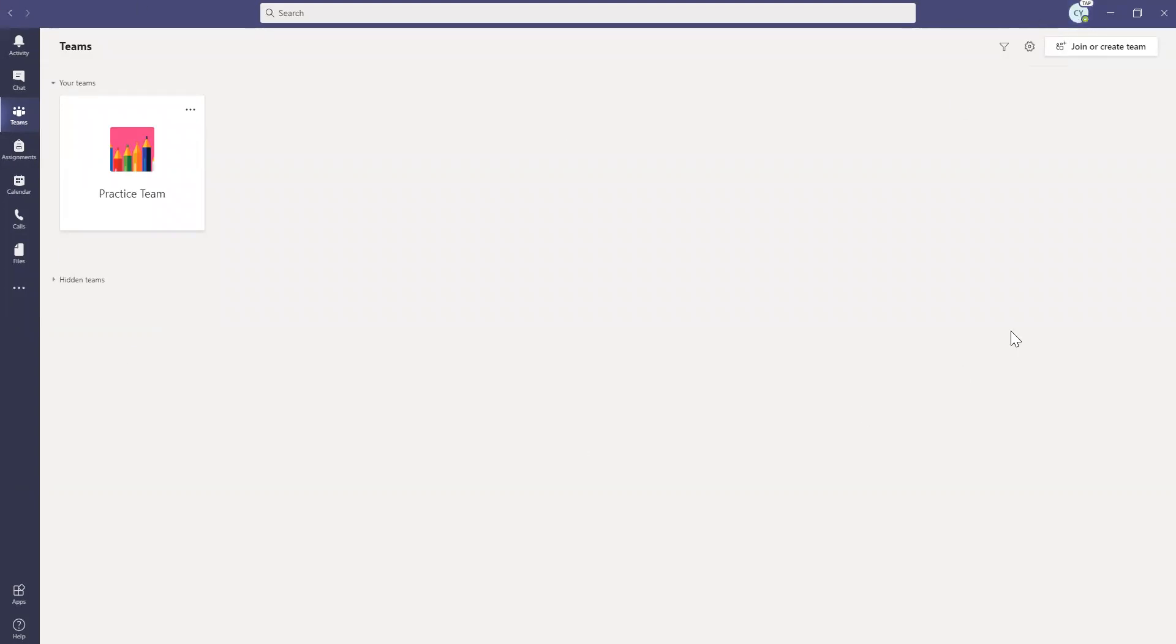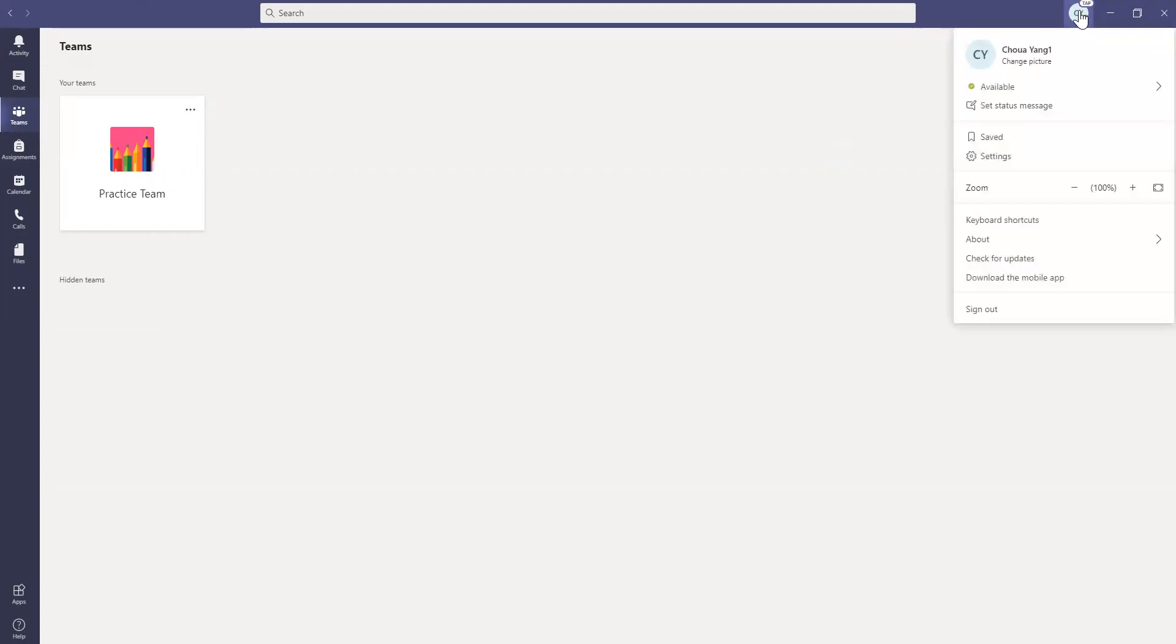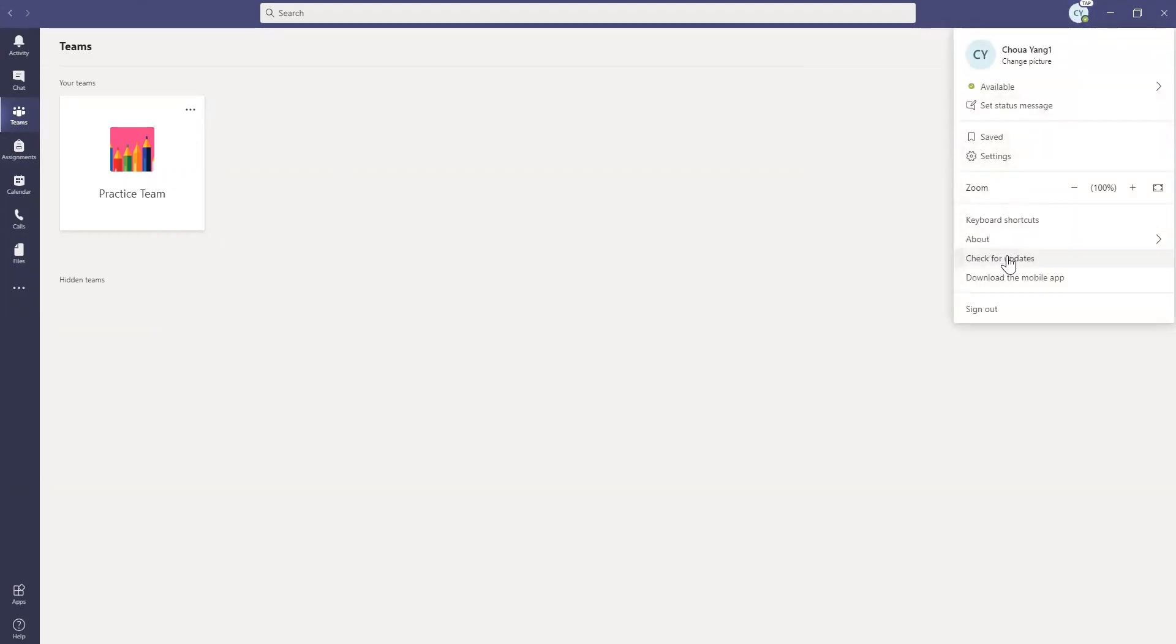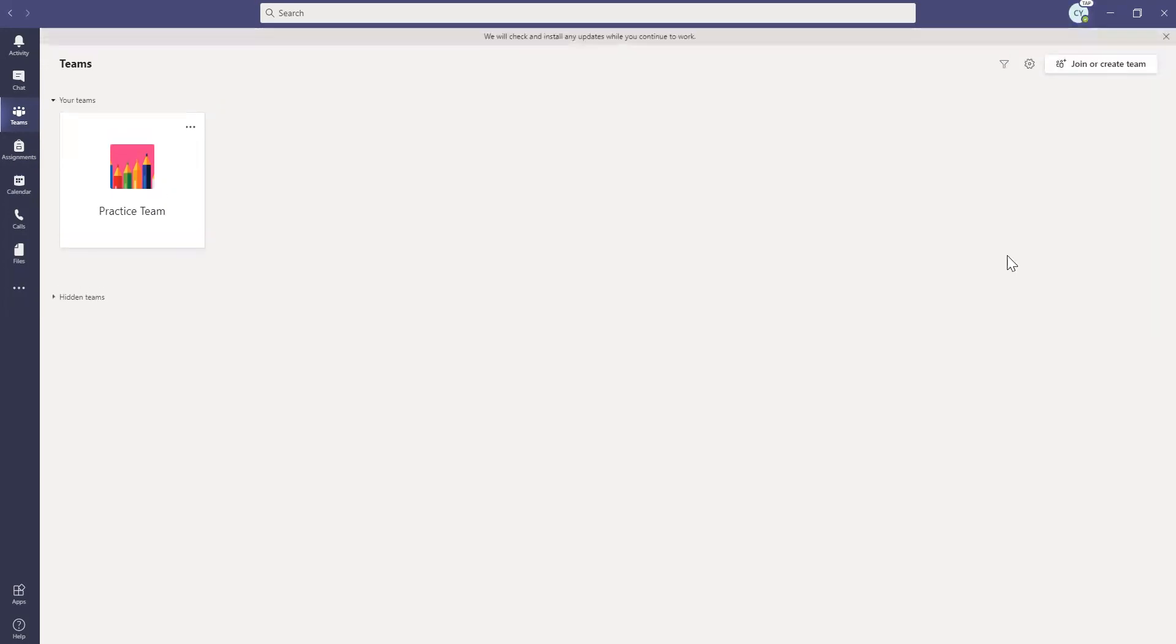So on your Teams app, you'll see this page. And on the top right corner here, you'll see your initials. Go ahead and click on your initials. Then go down here and you can see check for updates. Go ahead and click on that.